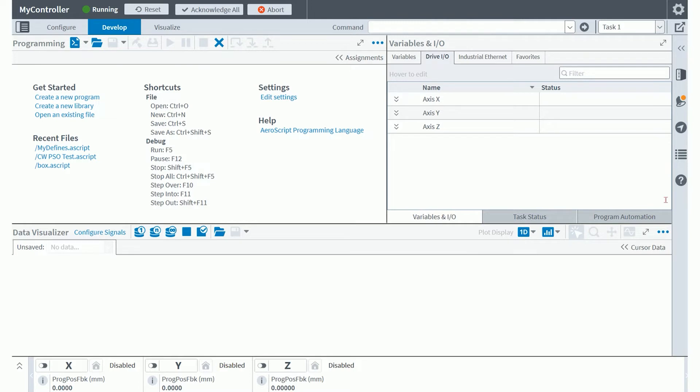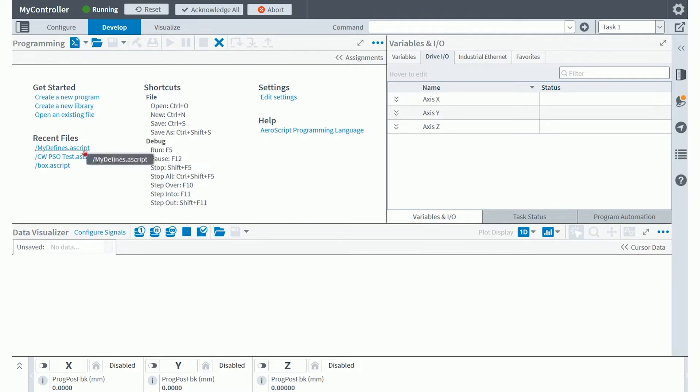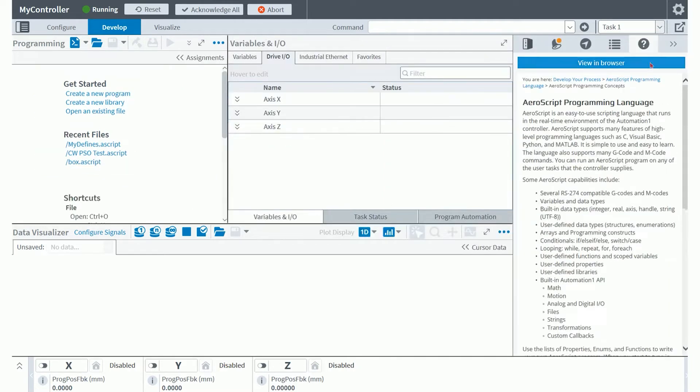You'll see when I come over here, I'm in the develop workspace, as highlighted in blue here. I can, from this screen, create a new program, create a new library program, or open existing files. You also see some recent files that I was working on. And also you'll see the ability to get help directly from this screen.